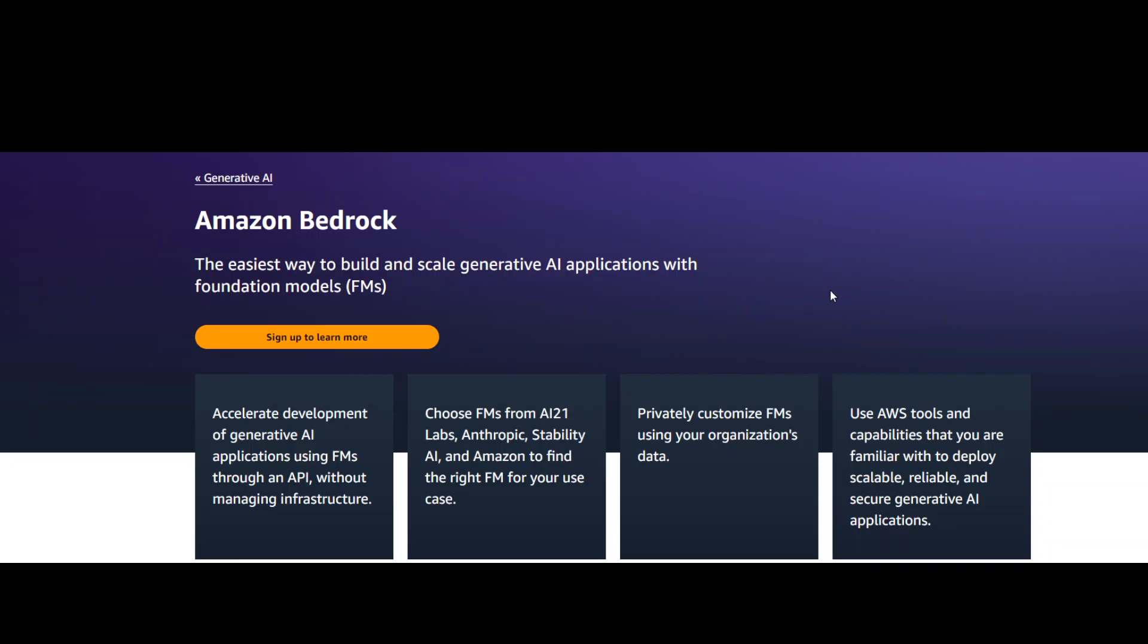There are various foundation models available, including models from AI21 Labs, Anthropic, Stability AI, and Amazon itself.